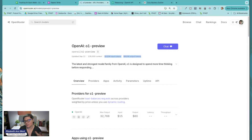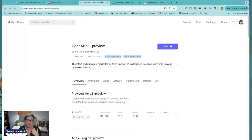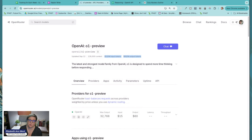Now if you're like, 'Elizabeth, I don't care — I think this is the best model, I'm just going to use it and run it,' that's okay. This video is not for you. But if you're cost-conscious, I want you to be aware before you start clicking away on o1 preview.